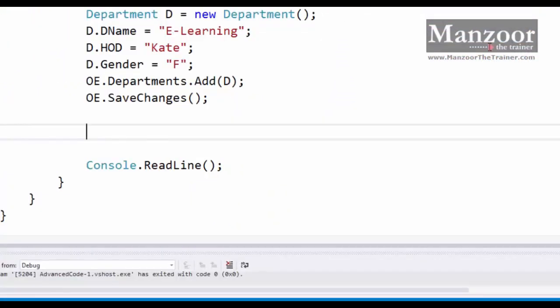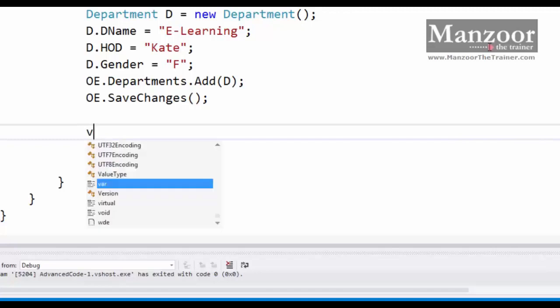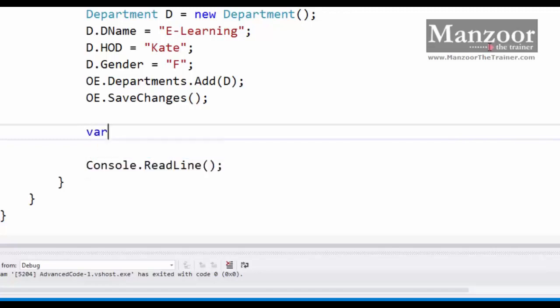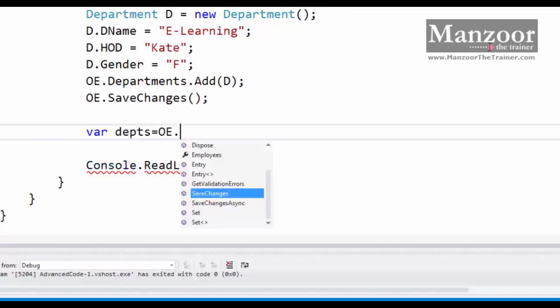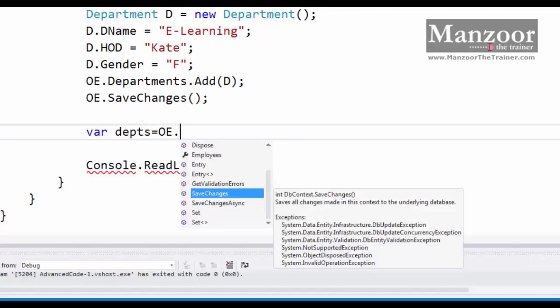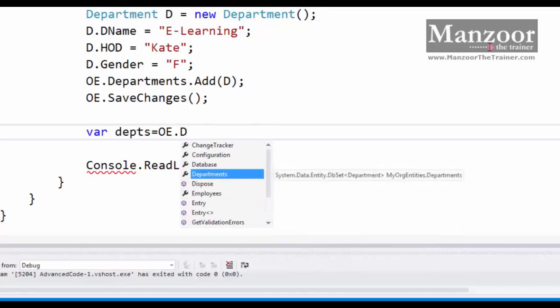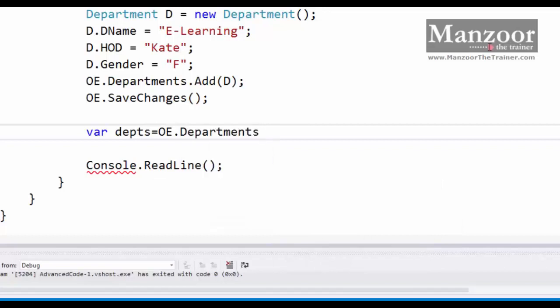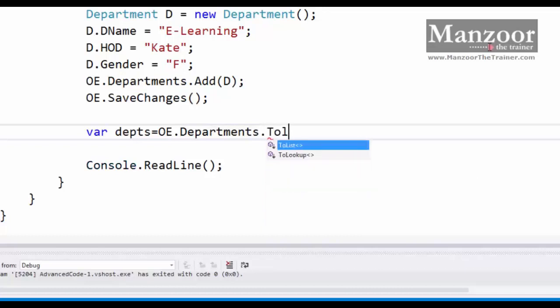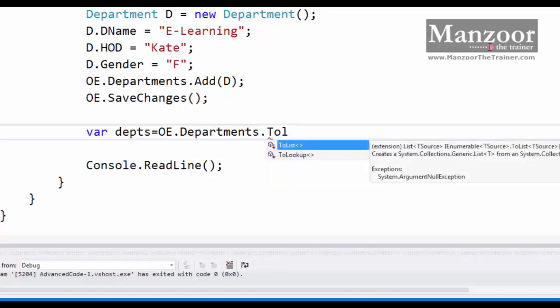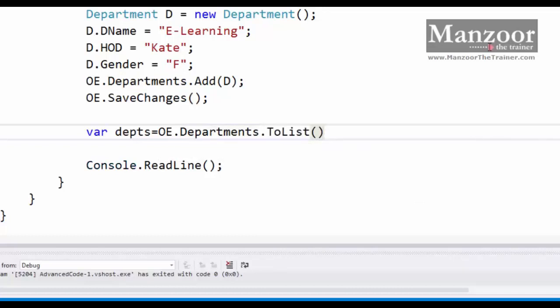Now let me try to perform a read operation. I'll try to read all the records from the department. So I'll take a variable where departments equals OE dot departments. This is a deferred mode of query execution. If I say dot ToList, this is immediate mode of query execution, and these are the differences we have already learned in our basic tutorial.